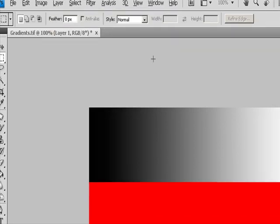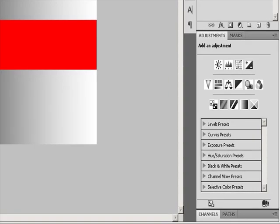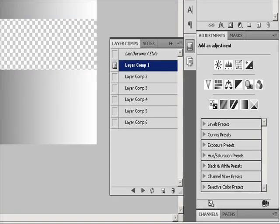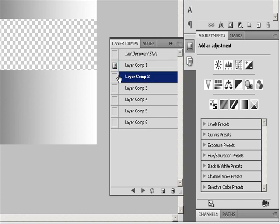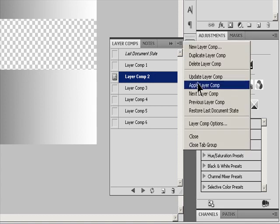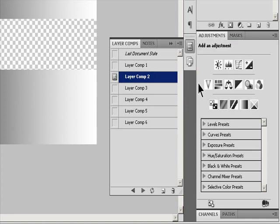Apply and view Layer Comps. Do any of the following. To view a layer comp, you first need to apply it in the document. In the Layer Comp panel, click the Apply Layer Comp icon next to a selected comp.